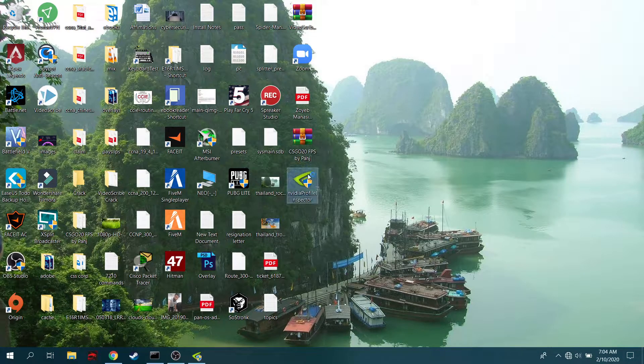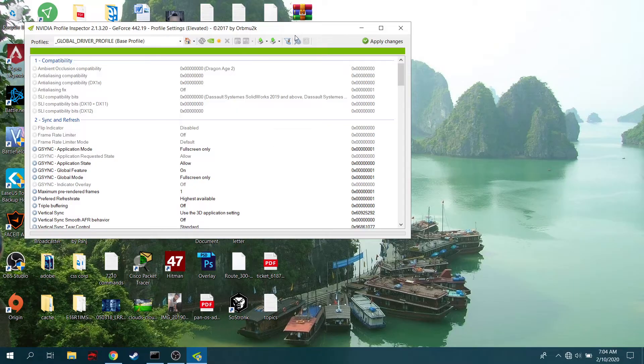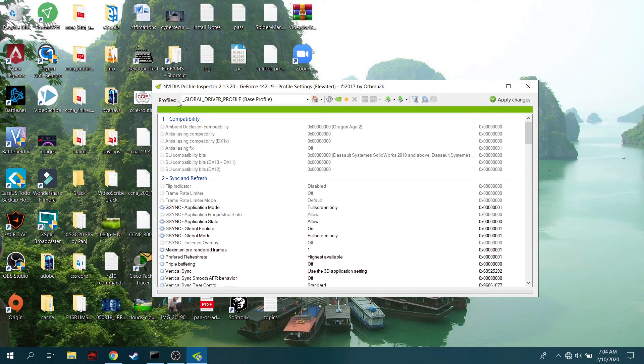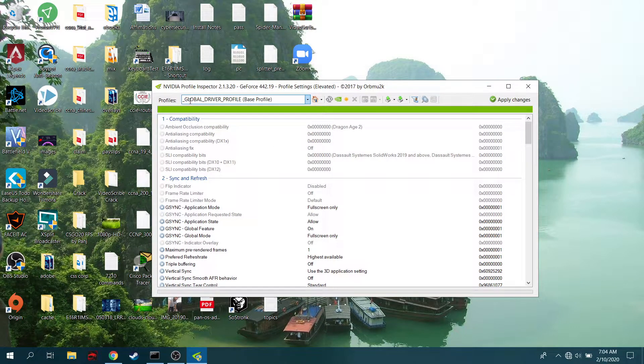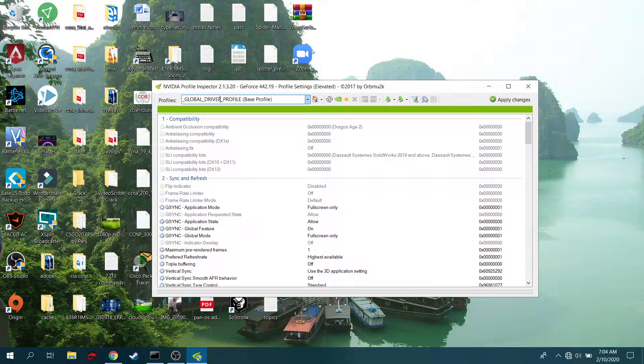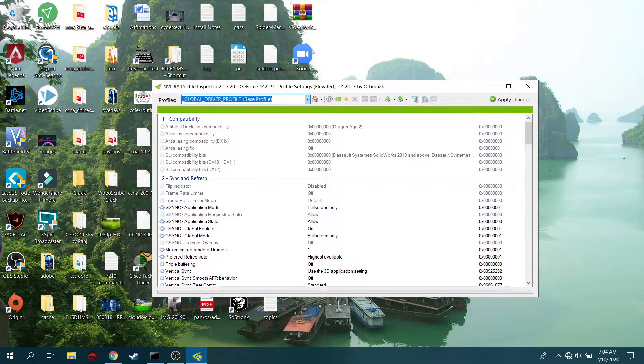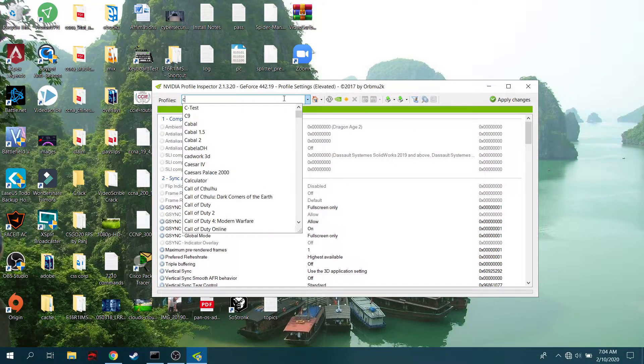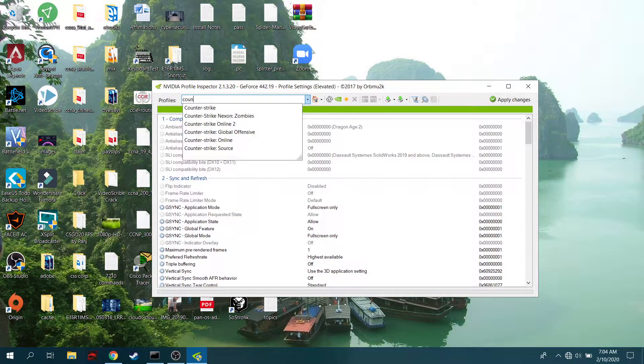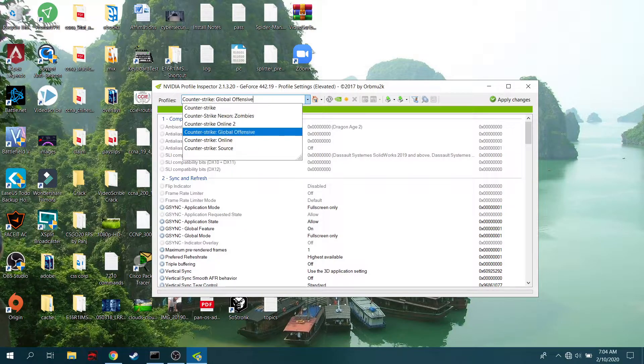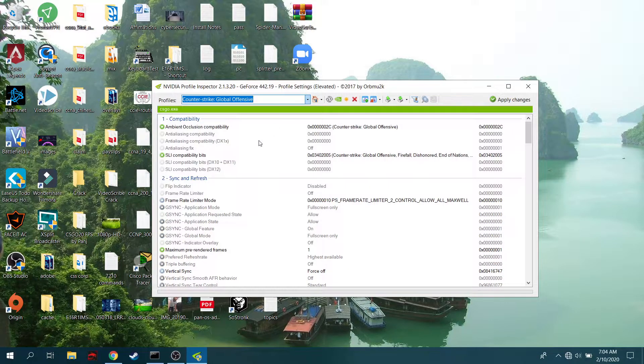you exactly how it looks. We're opening it right now and you can see the profiles have been set to the global driver profile. We're specifically going to change the settings for Counter-Strike Global Offensive. We're going to select it first, and now the real thing.